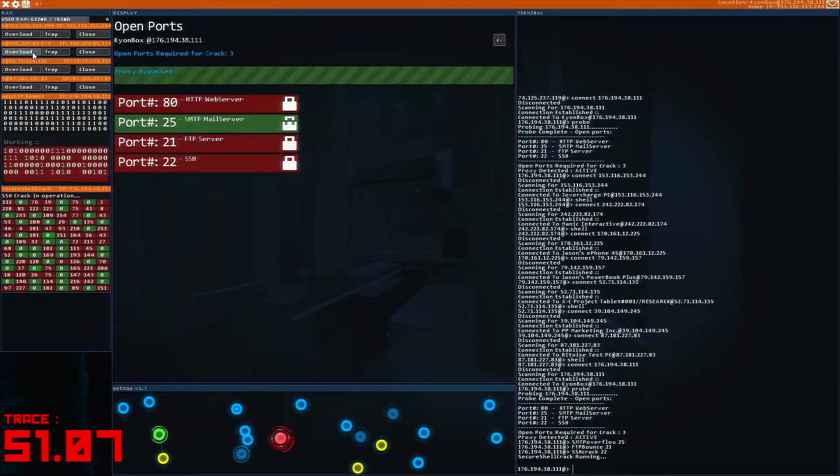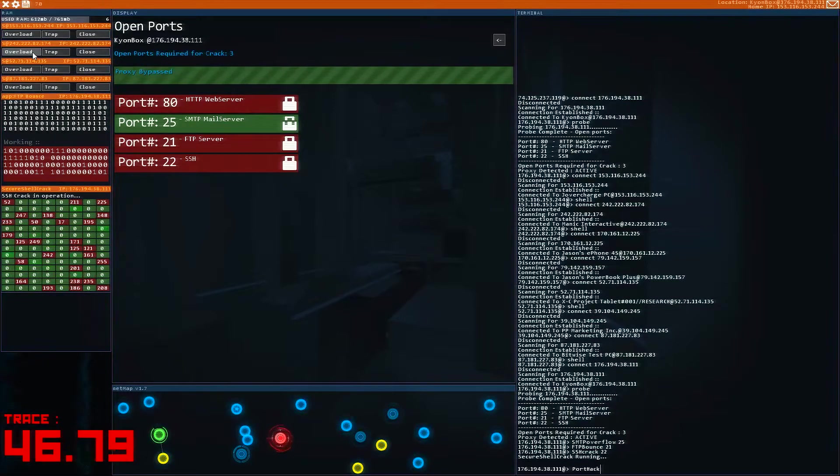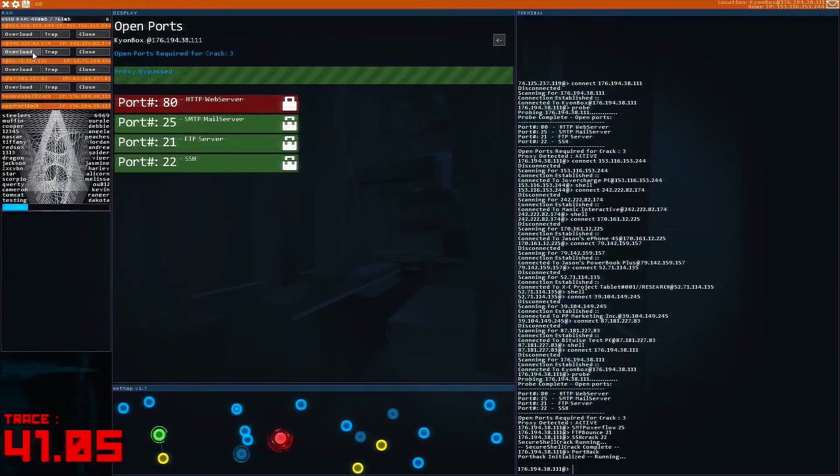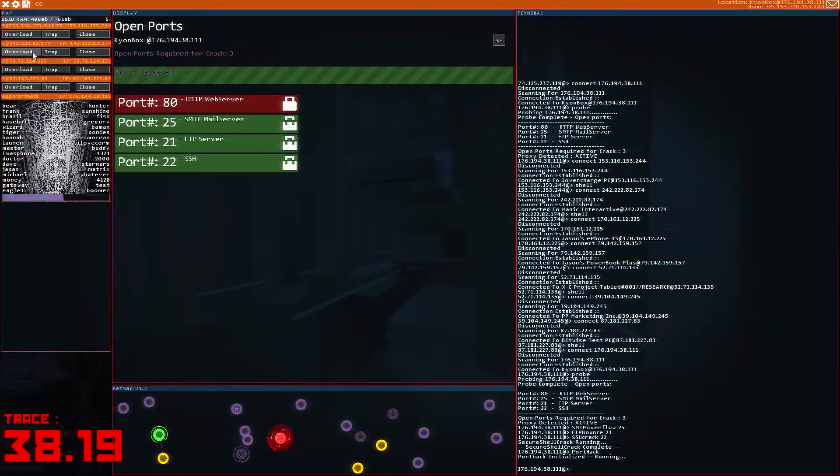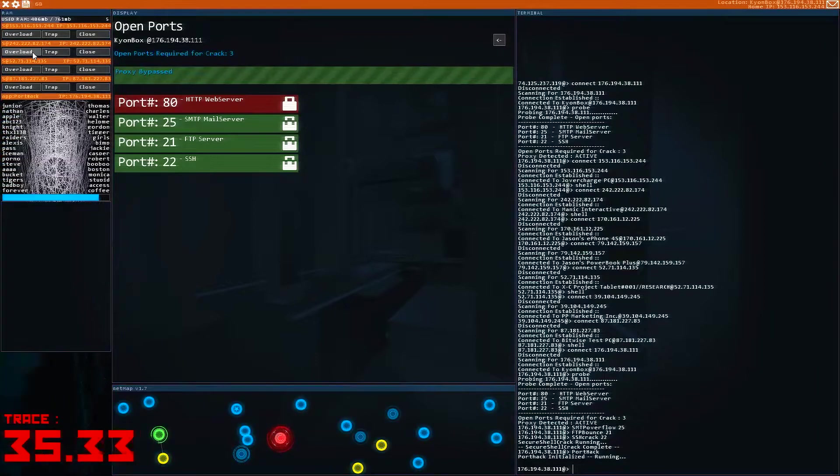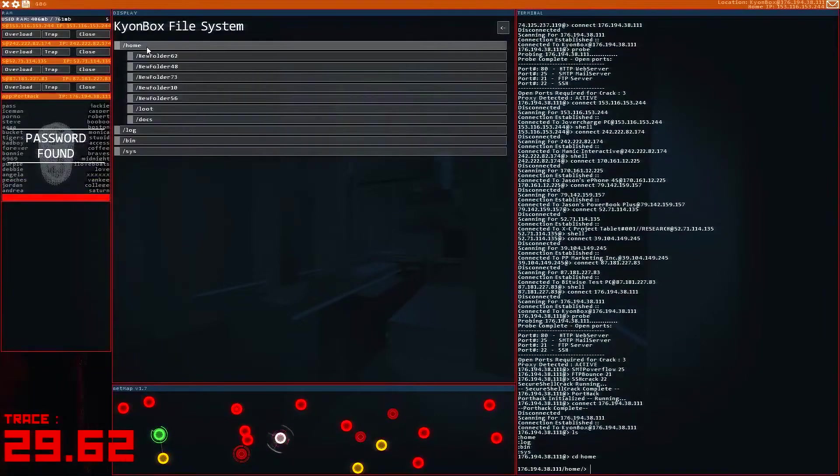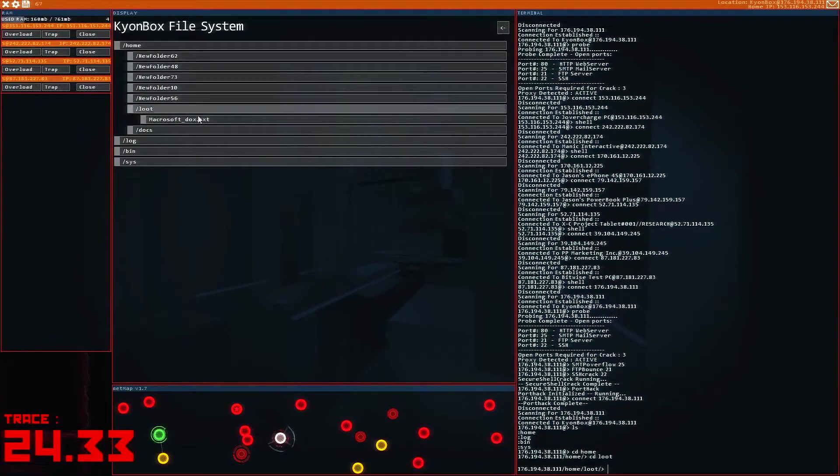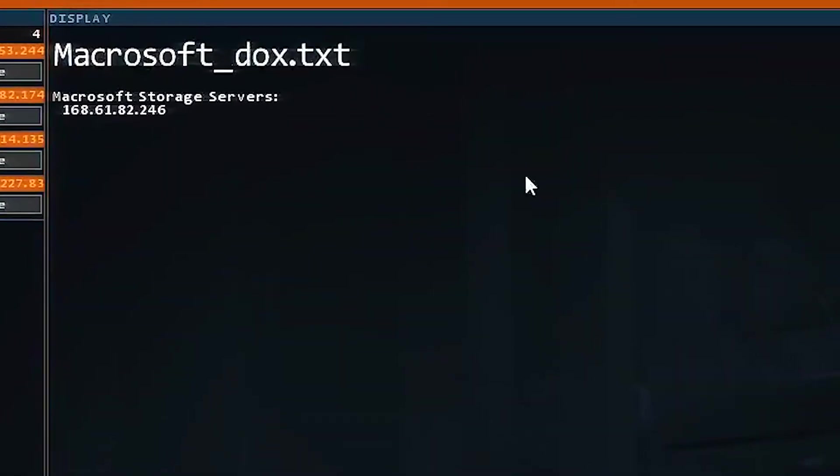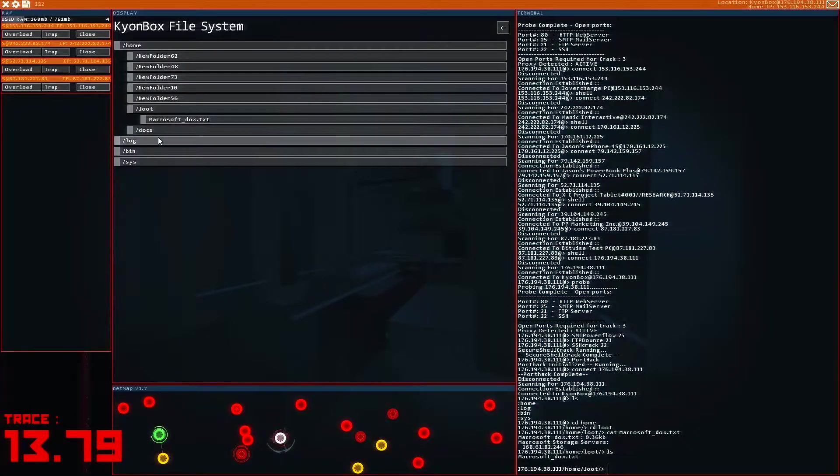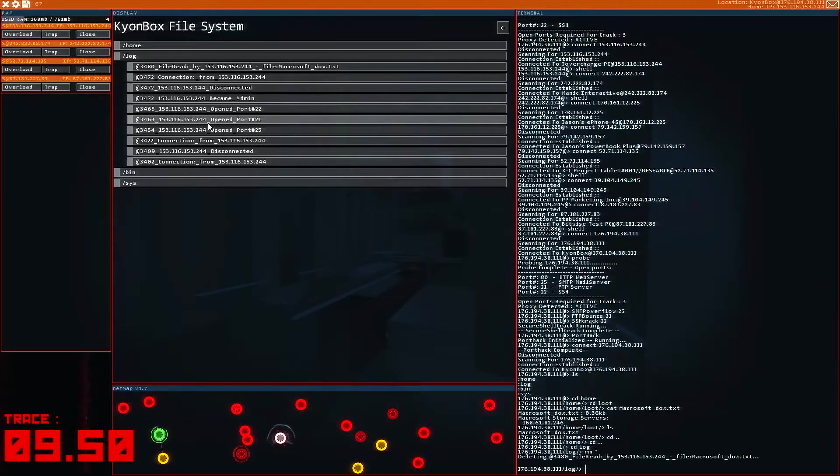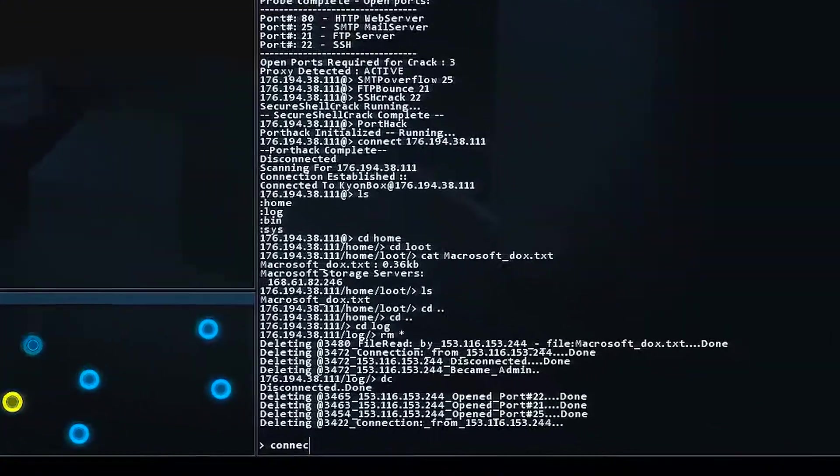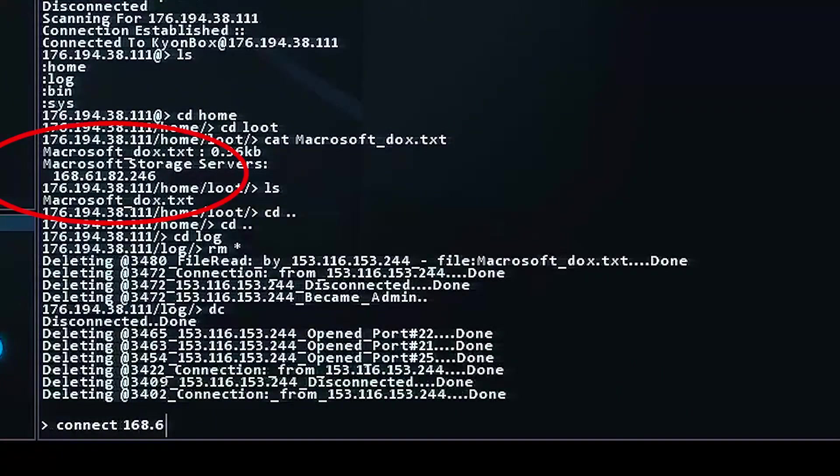So once we get through these, we are definitely going to run the port hack, and we are looking for an IP address for where Nyx possibly stole those files. And I don't know if I'm not saying that correctly, Nyx or Nyx or Nae, maybe there's no pronunciation of the X there. Here we go. So under home root, Macrosoft Storage Servers. So there we go right there. We have the IP address. Now, before the trace gets us, we're just going to go to the log. RM star to delete everything, and then we're just going to DC, no problem.